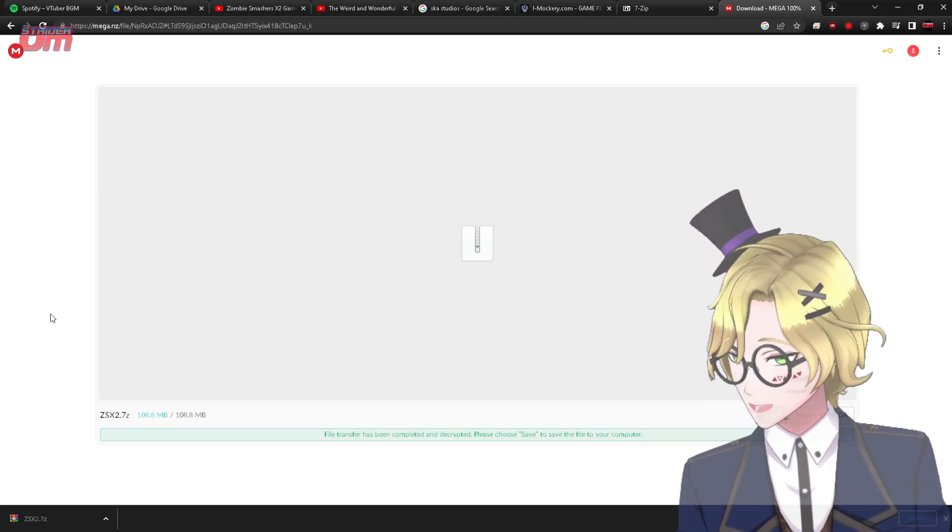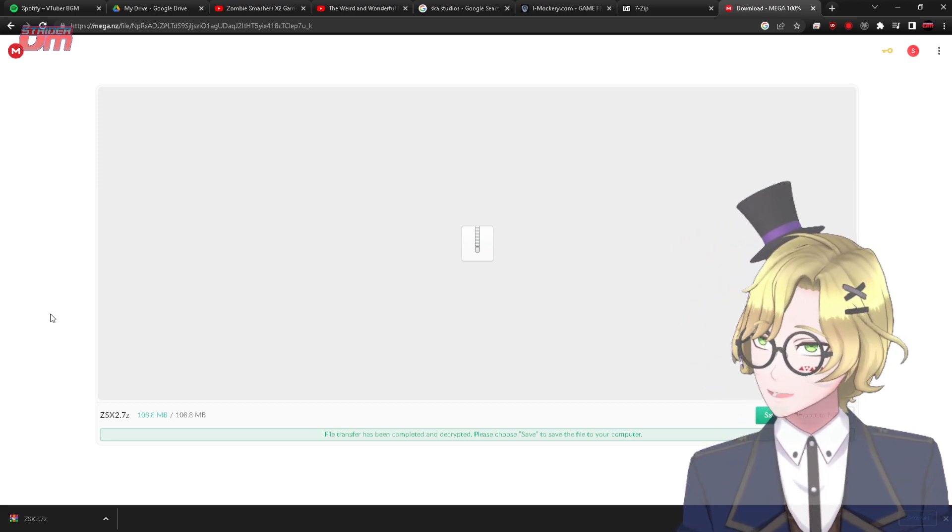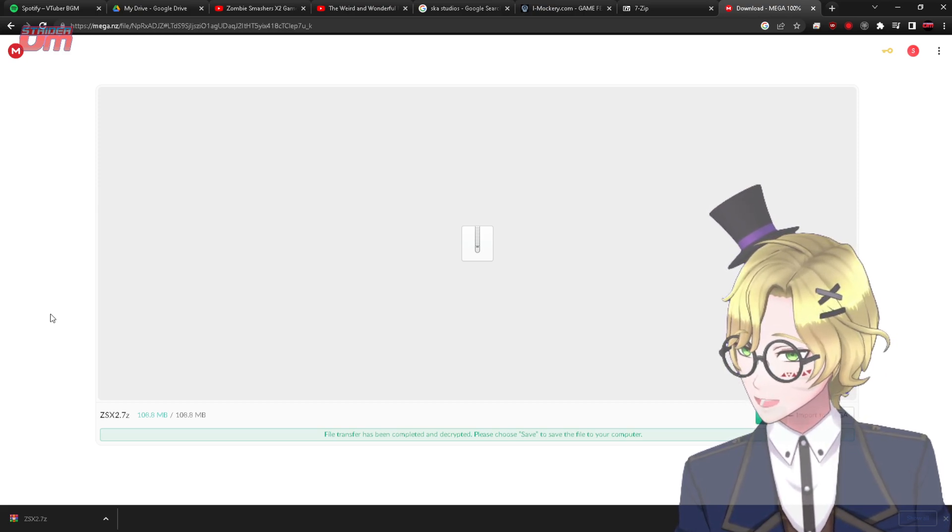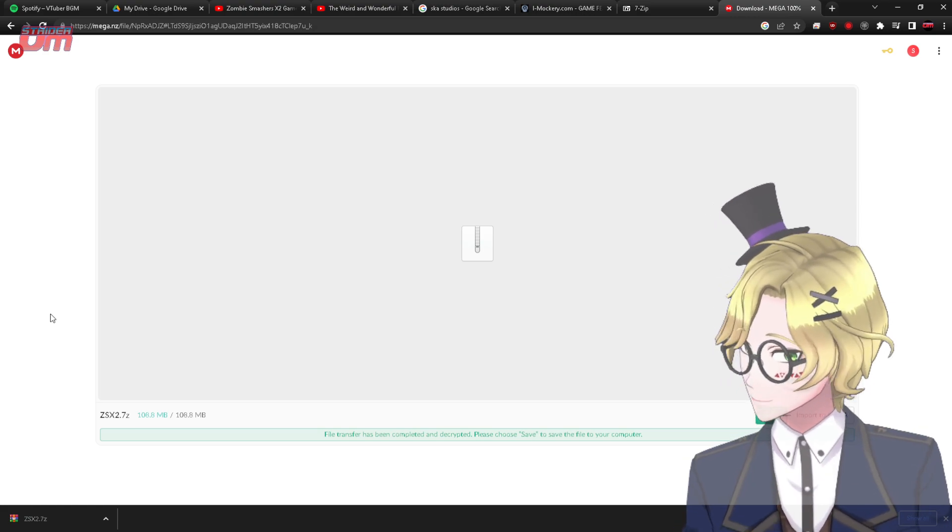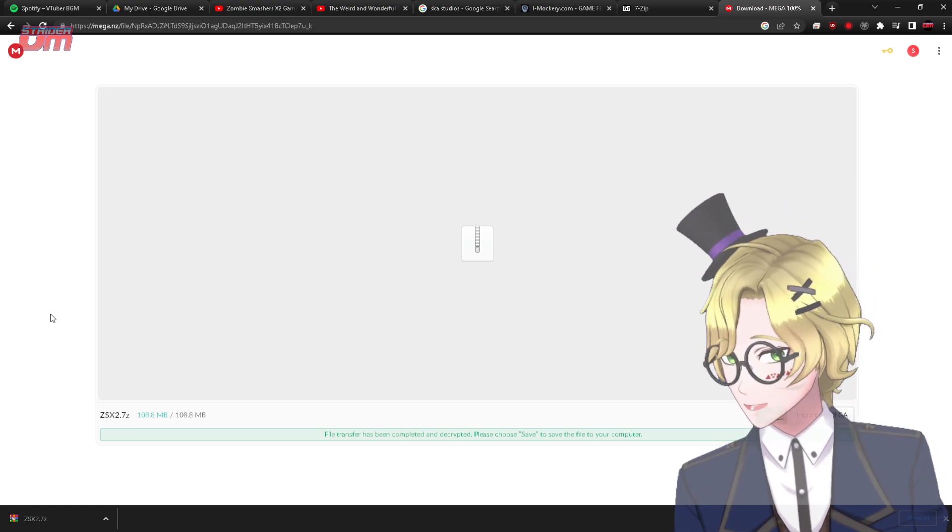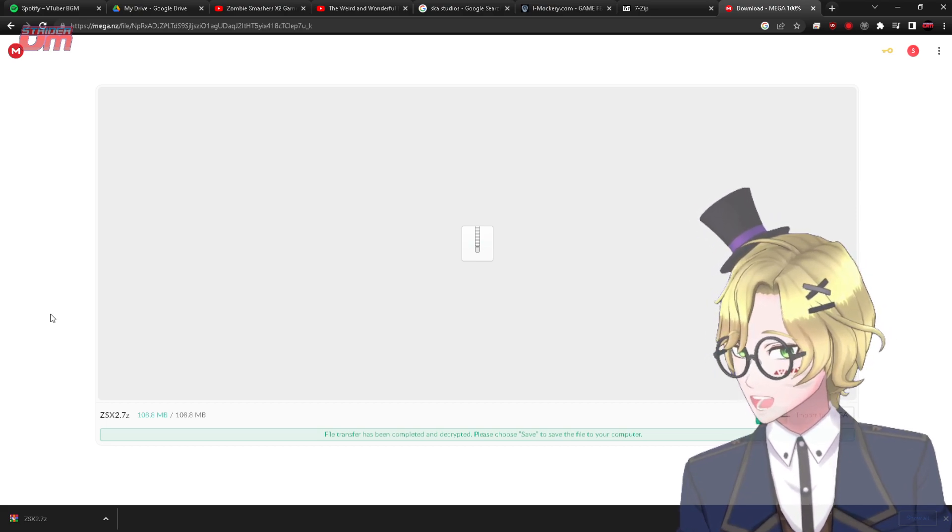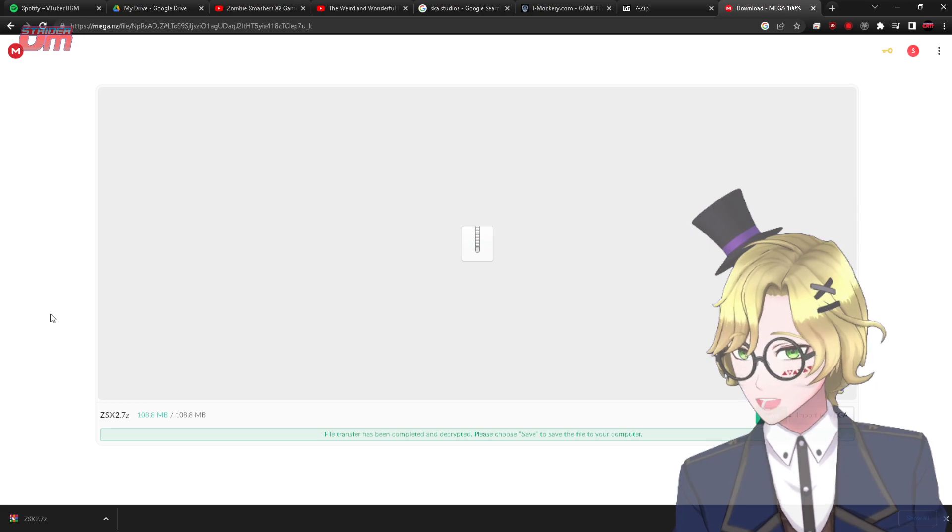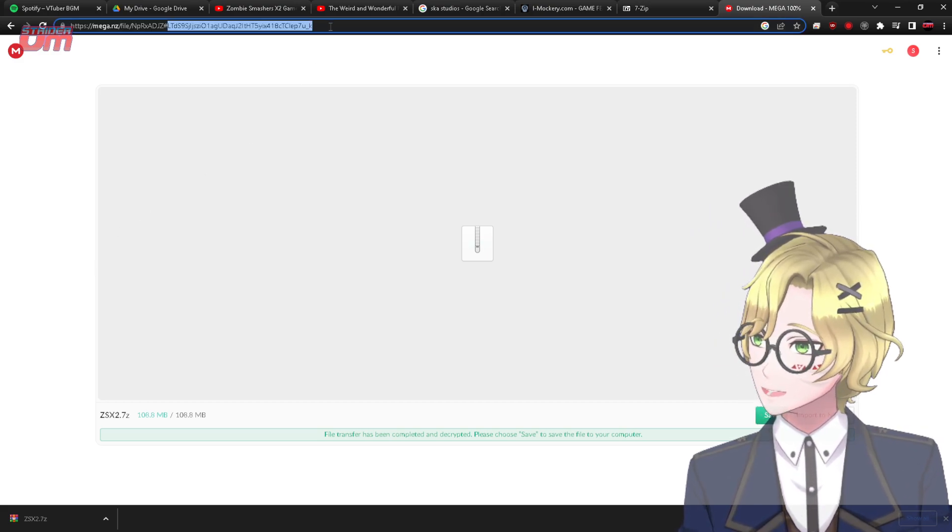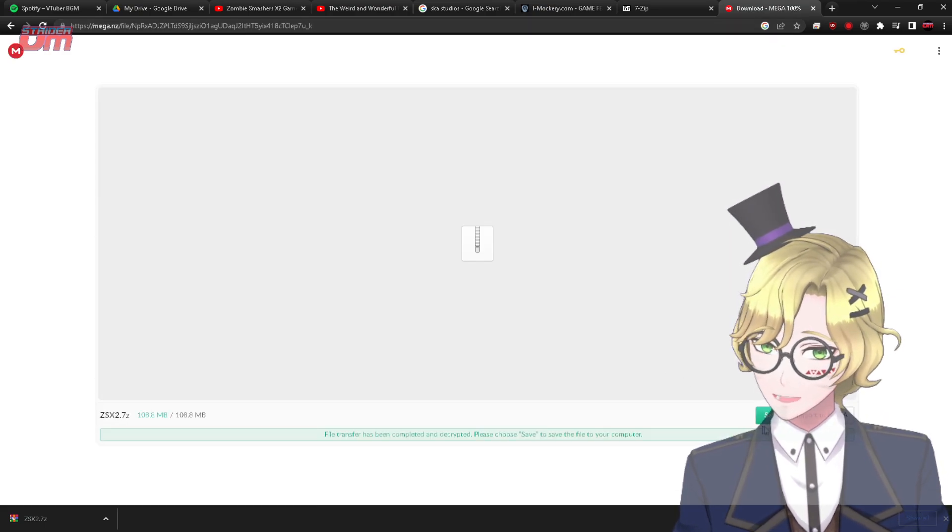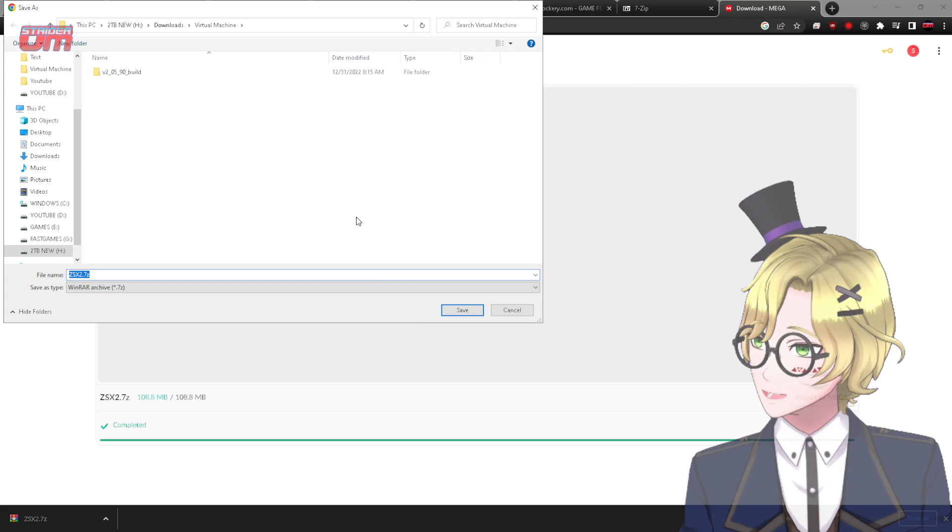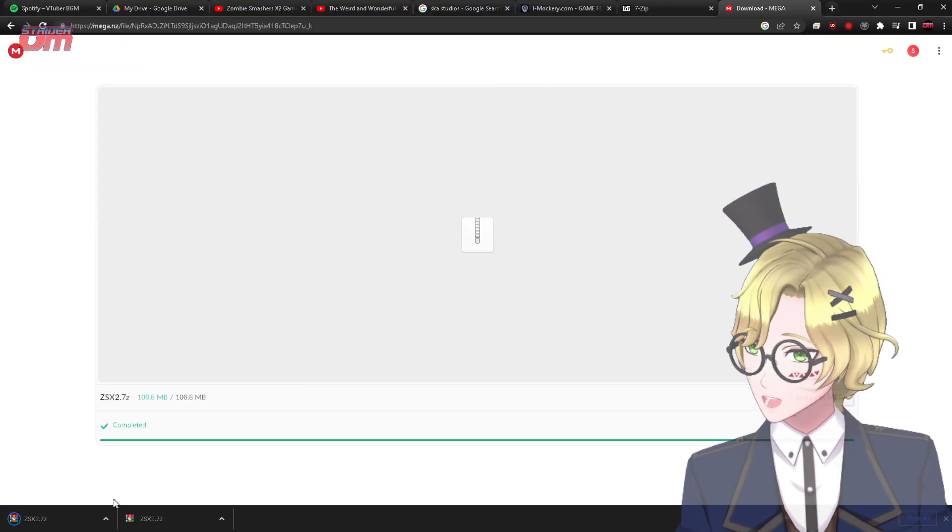So to summarize, here's what you need to do. There is a link to a file that you need in order to make Zombie Smashers X run on modern Windows operating systems. It's in the description below. Once you go to that link, you will arrive on a mega file download, and download the file. That is a 100 megabyte system, and wait for it to download.